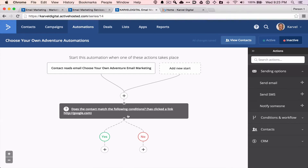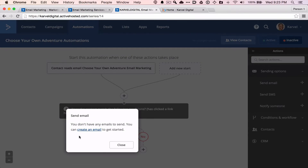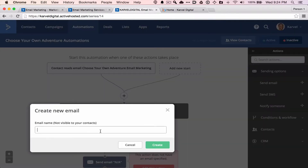If they've clicked on the link — the 'yes' choice — we're going to send them a certain email. The next step is going to be 'send email.' When doing automation, you have to actually create the emails that go with it. I'm going to create an email and name it 'email for link one.' I'm going to change this content before I actually send it out, but it's going to be a surprise for my subscribers. So if you're one of my subscribers, you're going to see which emails you get based on what links you click. If you're not one of my subscribers, you can remedy that by going to carveldigital.com/updates and get cool tips and tricks like this every week.